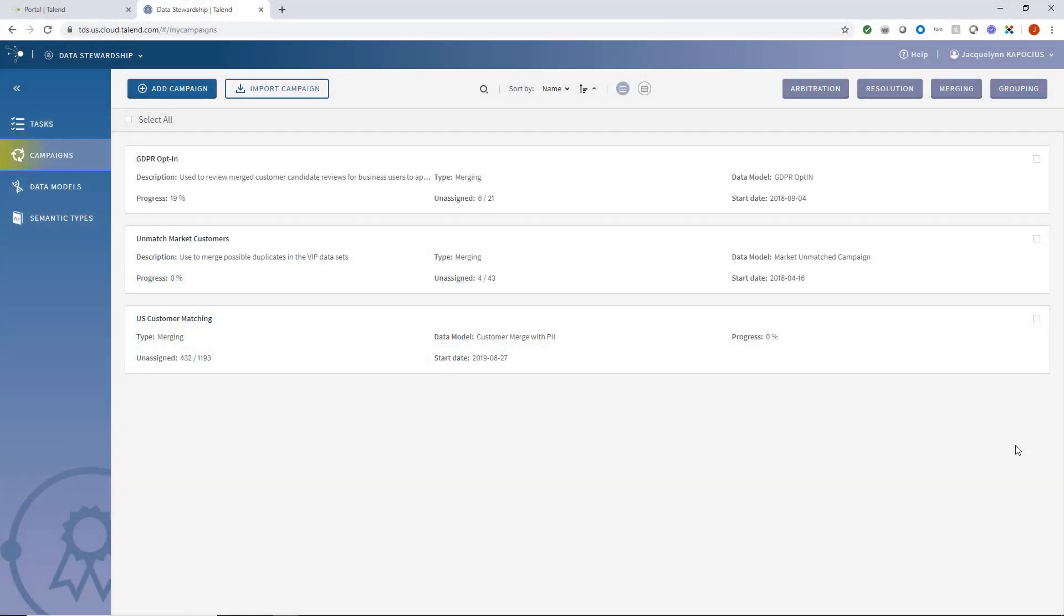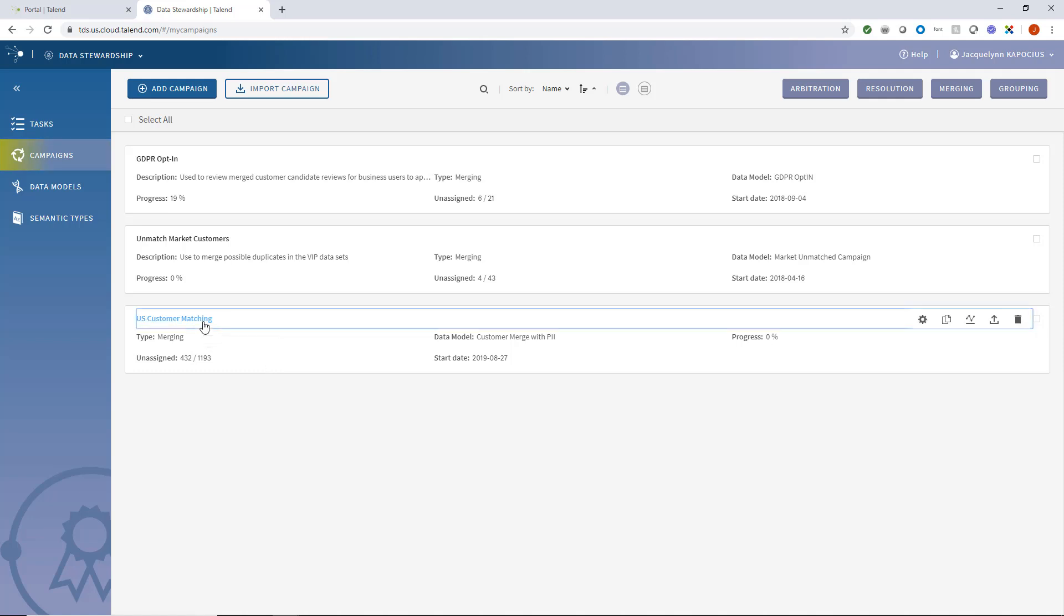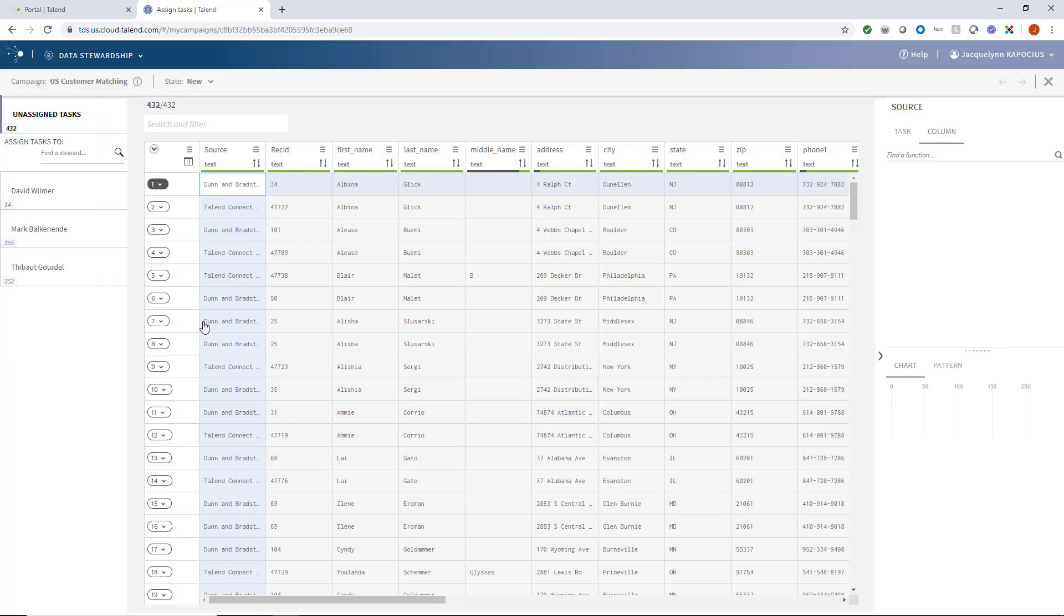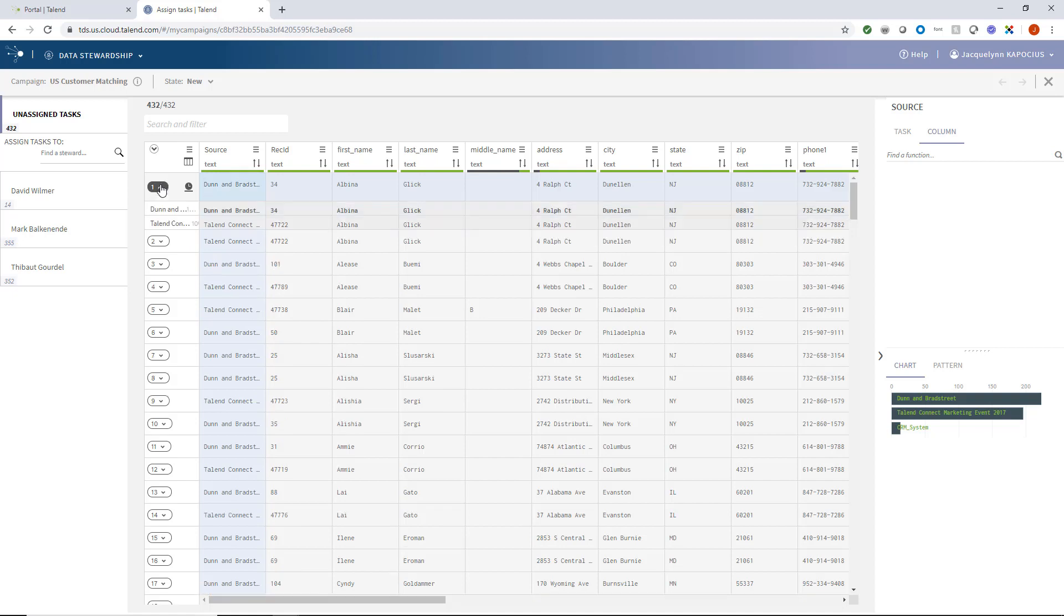As demonstrated in a previous video, I succeeded in creating a merging campaign between a collection of source data, including Salesforce, CRM, and more. Once my stewards validate these records, my stewardship oversight role will approve the validations.